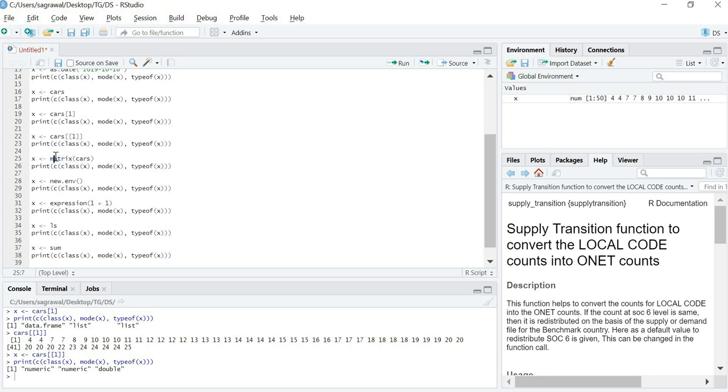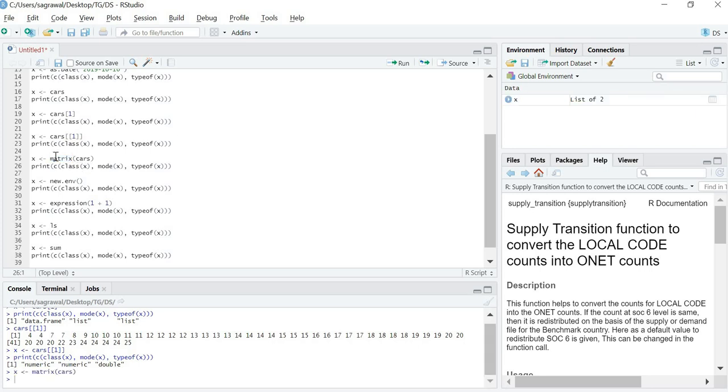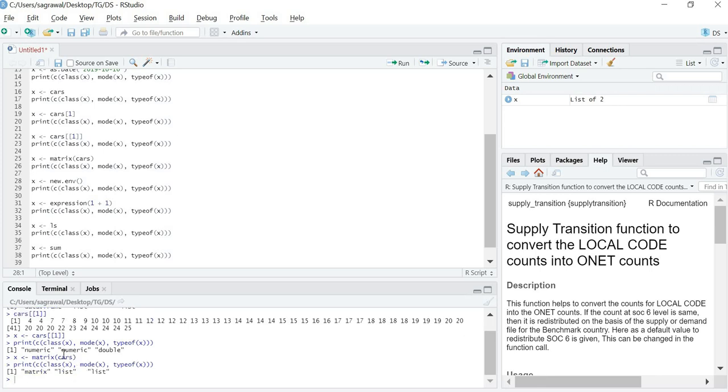What would happen if we convert a data frame into matrix? So of course it would create a matrix, but what will be the value of class, mode and typeof? Class would be matrix, mode and typeof will again be list and list.